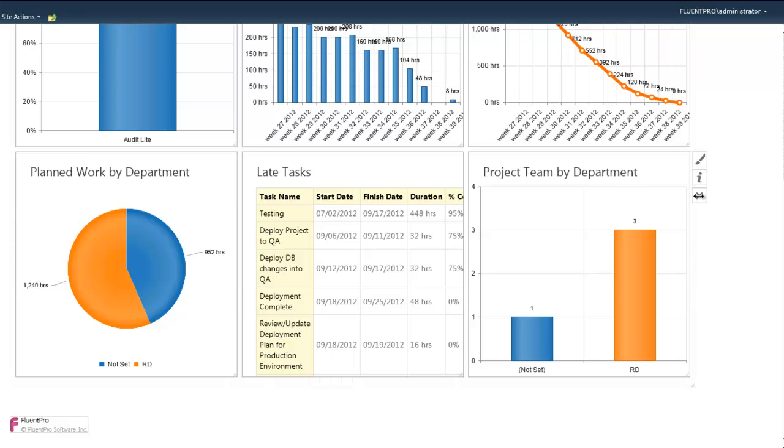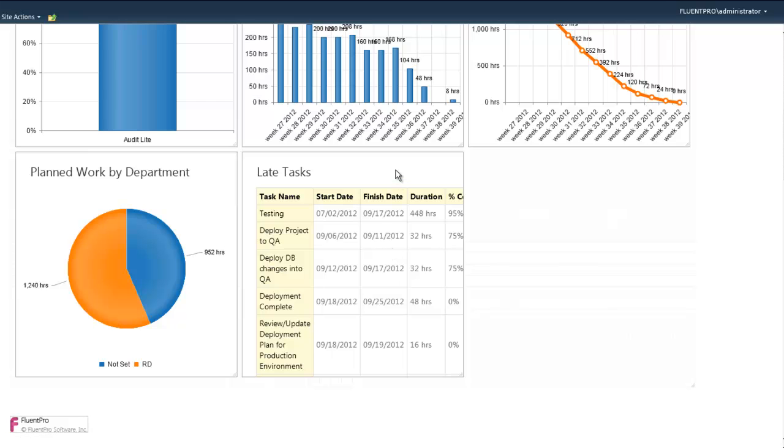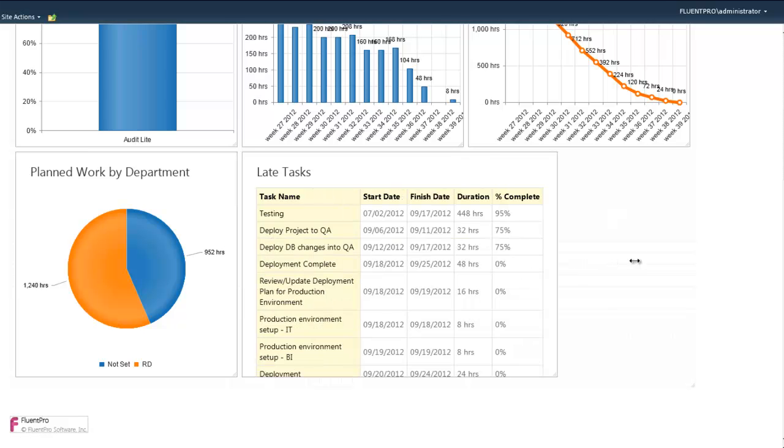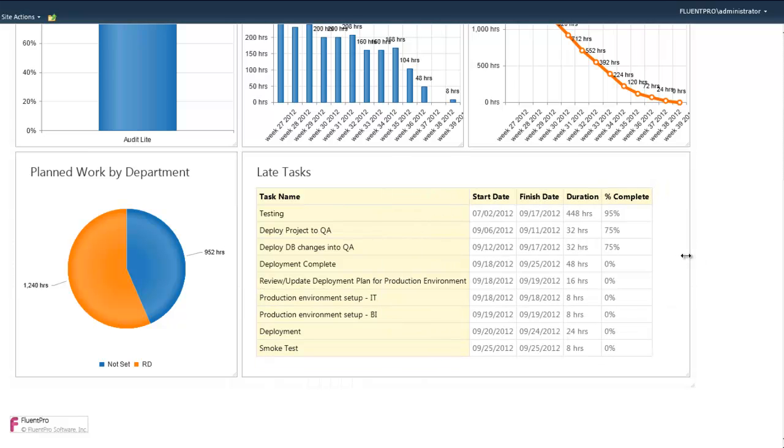Users can change the layout and content of the dashboard. For example, I'll delete one of the widgets and change the size of the late task widget.